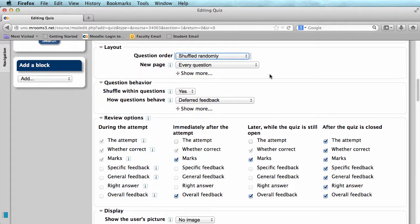In Question Behavior, the default setting is to shuffle the answers within the questions. This means, if you have answers A, B, C, D, they may appear out of order on the test B, C, A, D. We recommend this option, but it can be problematic if you have answers that include phrases like All of the above.